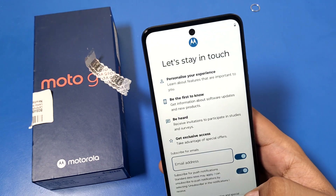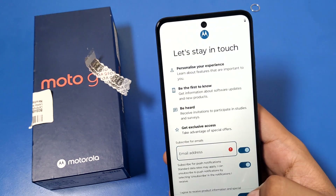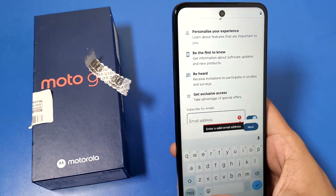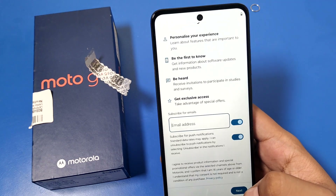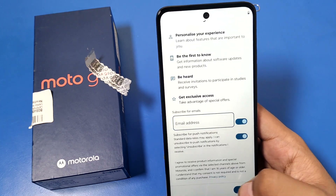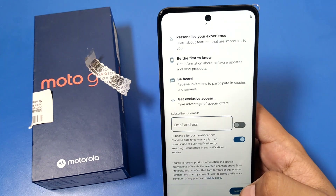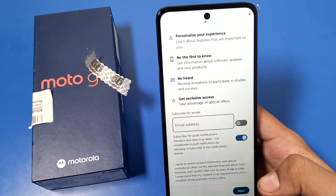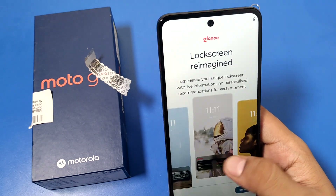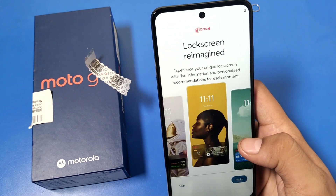It asks you to stay in touch and add an email address. You can enter your email address to subscribe for emails, or you can disable this and press Next.